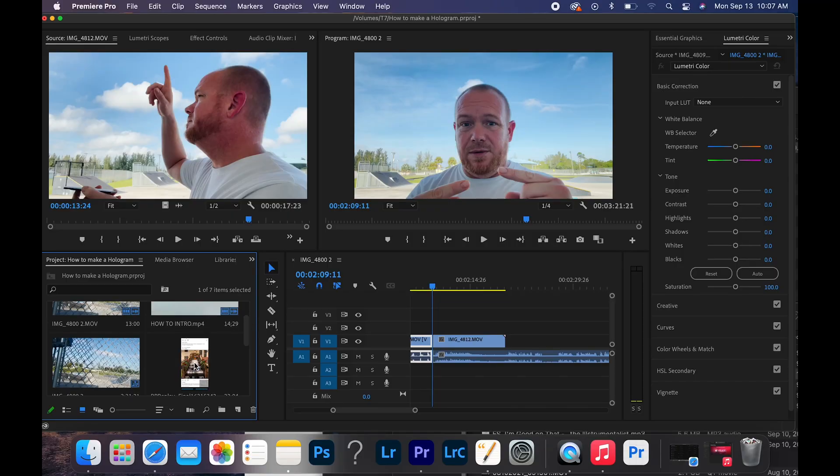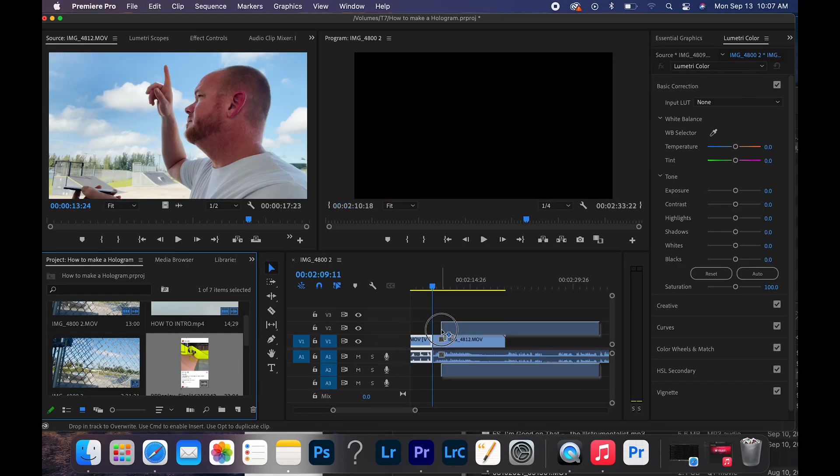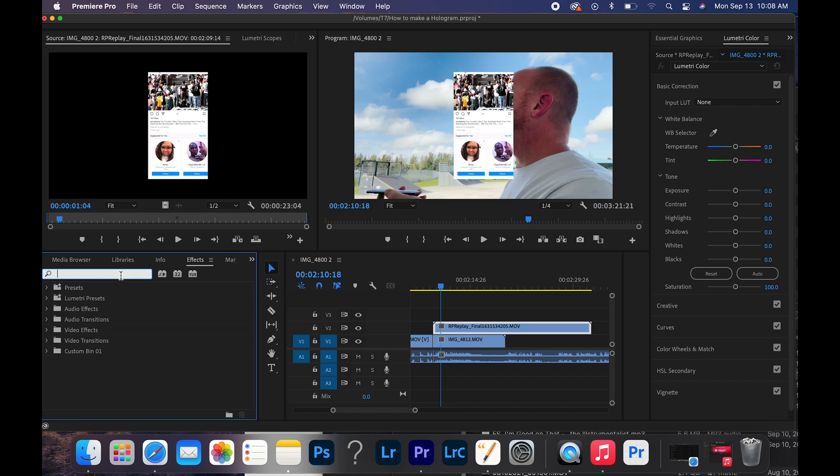That scene right there is going to be horizontal — 16 by 9 — whatever the case may be, and I'm going to put that in my video one file. Now the hologram itself, the screen recording that you already have, that's going to be your hologram and that's obviously going to be vertical — that's going to be in your V2 file. That easy: one, two.